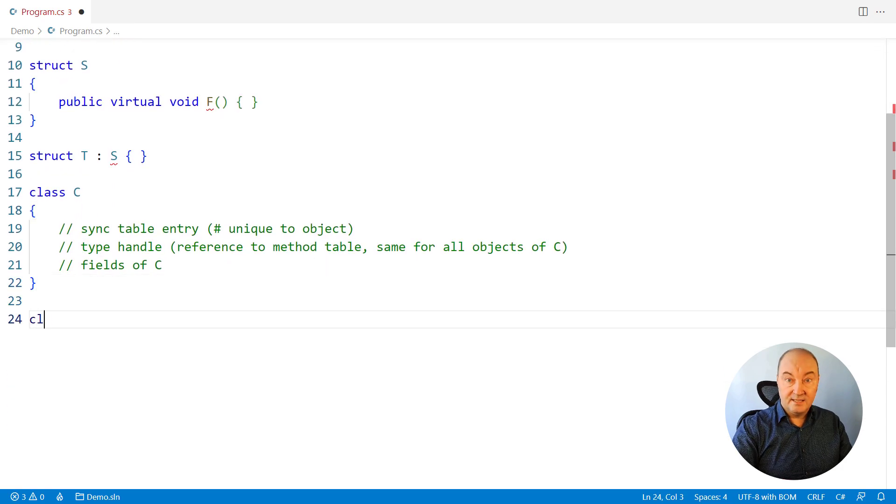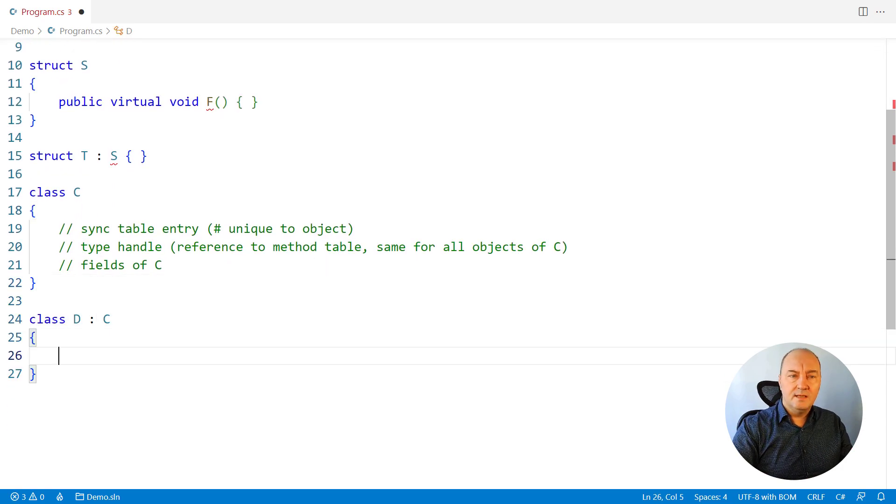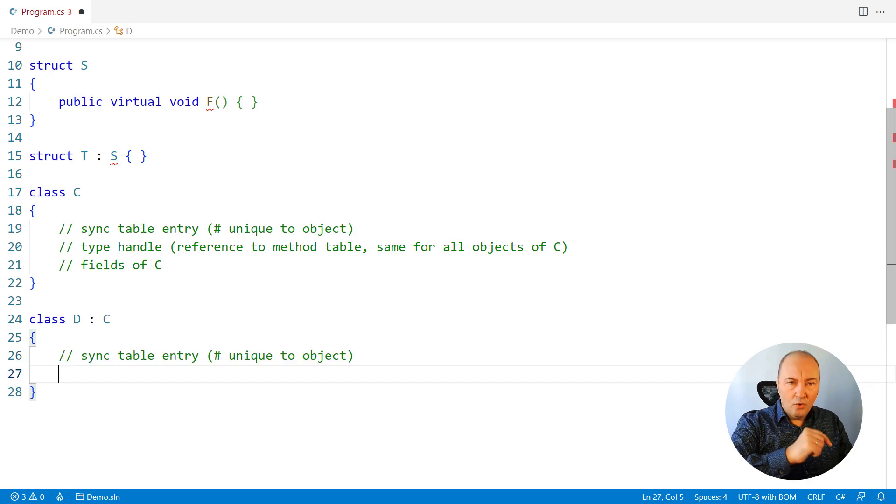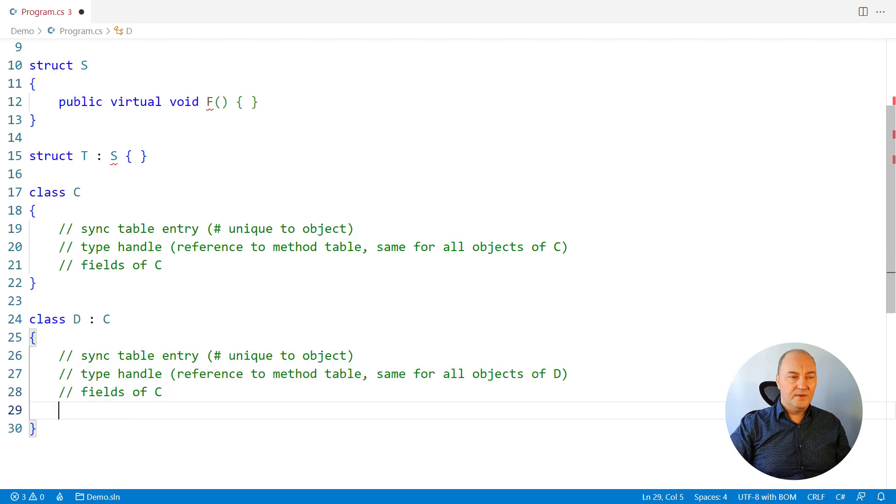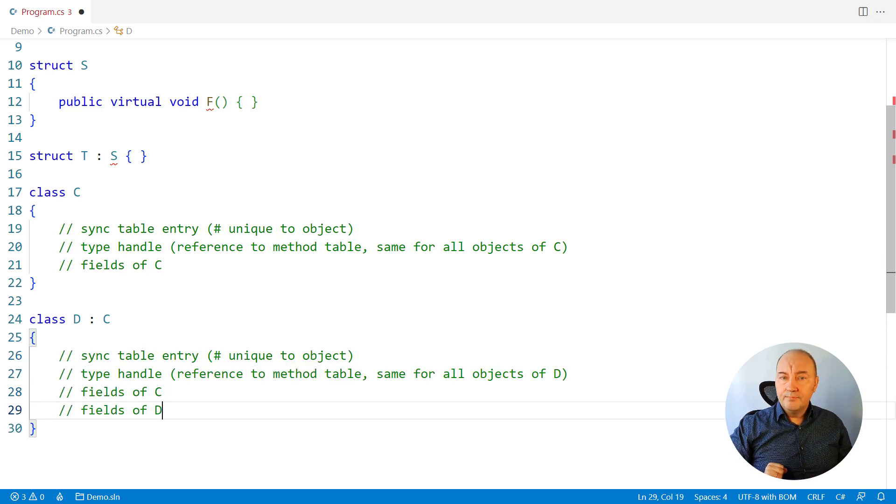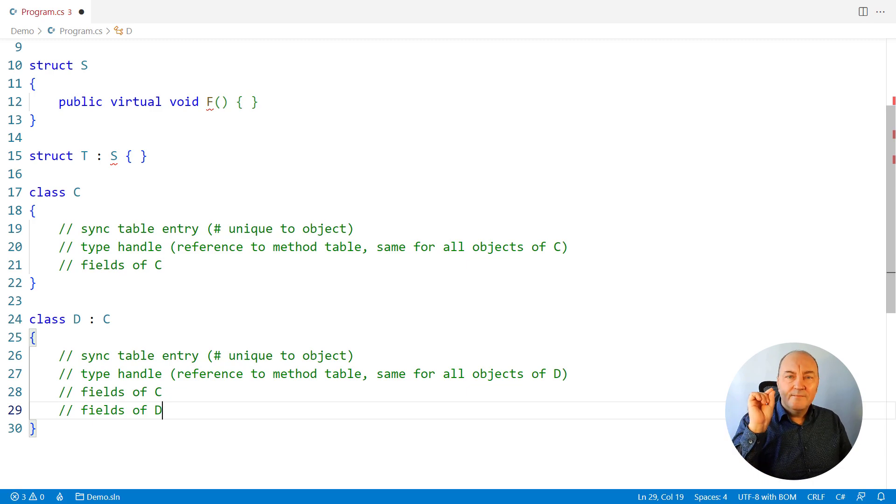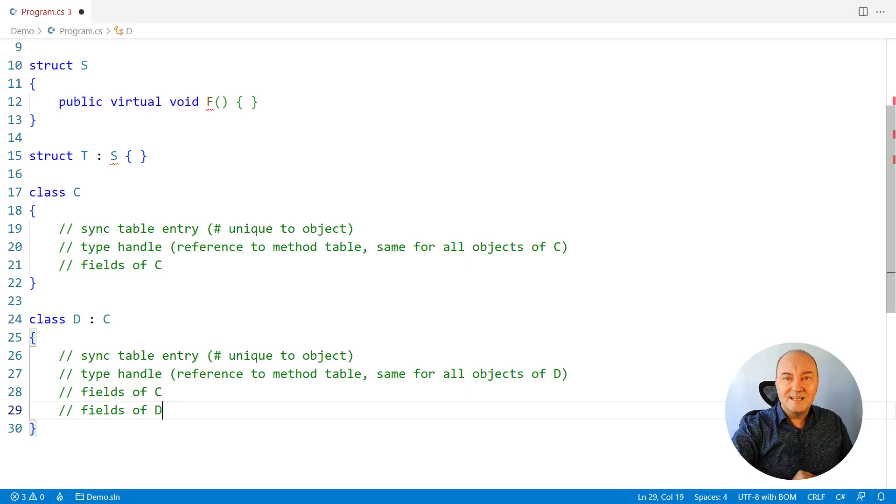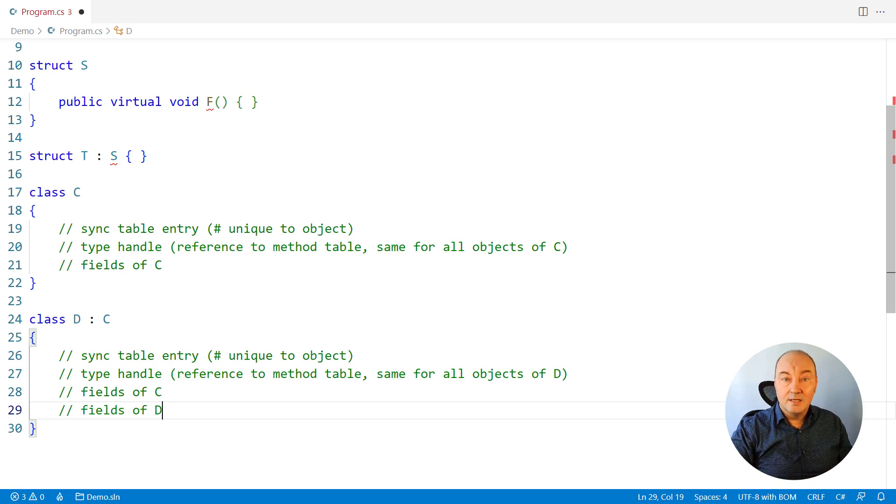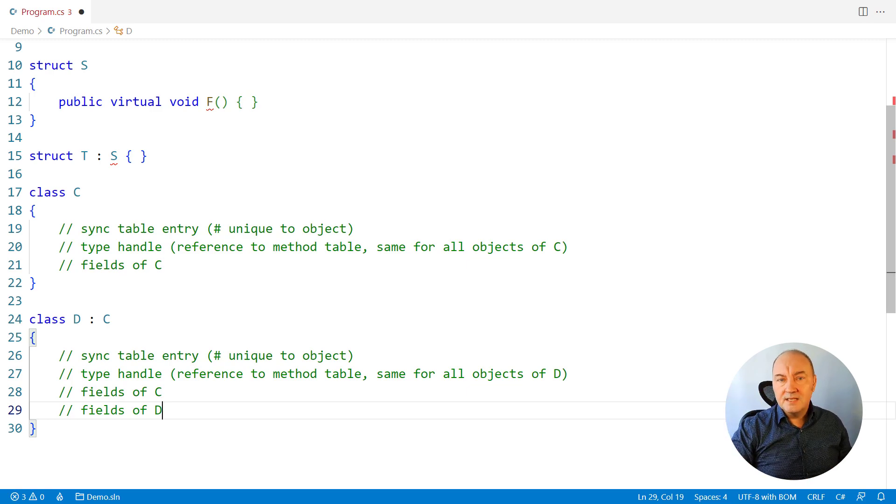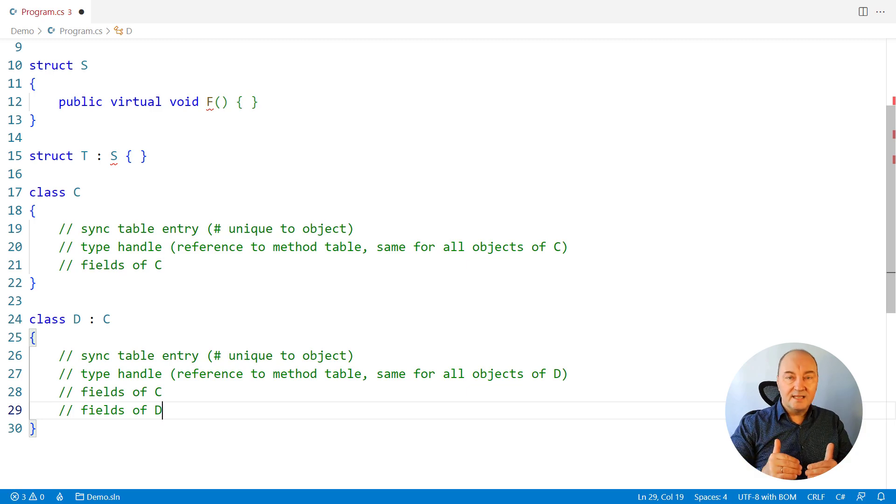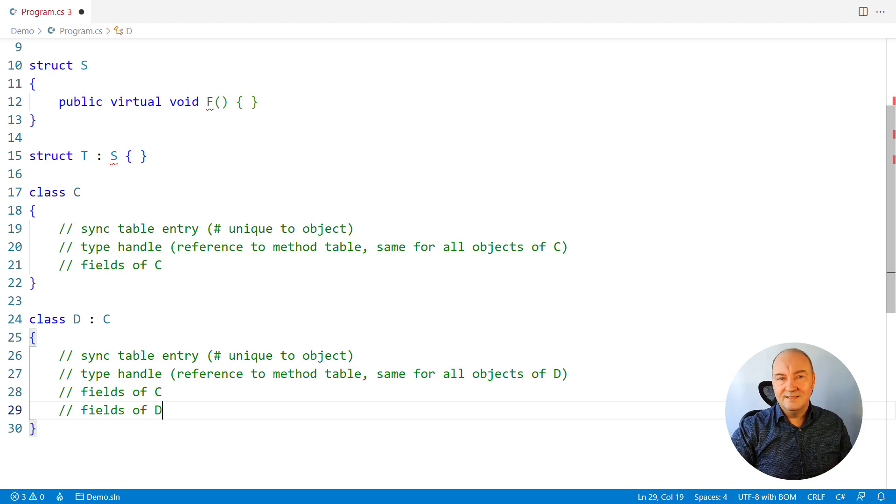Inheritance, what if we had a class D deriving from C? That object would have all these things inside of it, its own sync table entry, its own type handle, this time pointing to the method table of the class D, which is different from the class C, it is not the same class. Then there will come the fields inherited from the base class C, and only after that the additional fields declared by this class D.